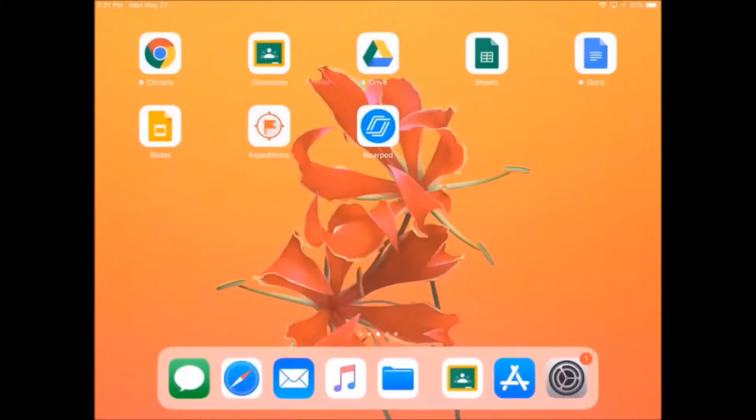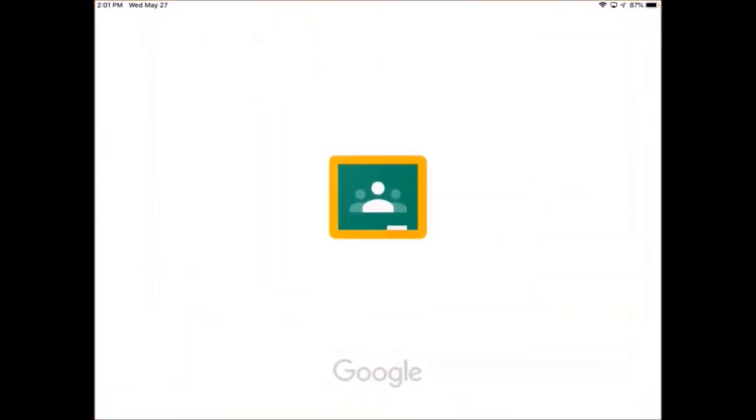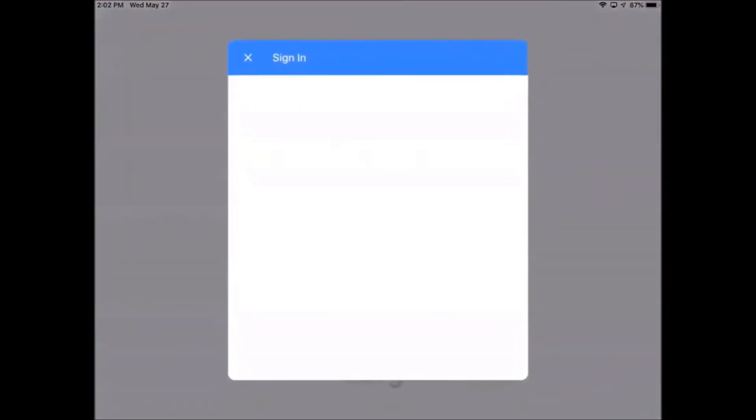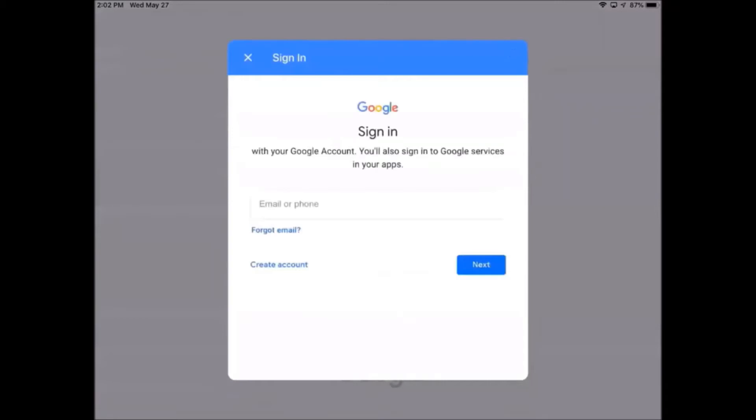Once you have it installed on your iPad, you can open it up by tapping on it one time. Then we'll need to log in. Your teacher will provide you with an email and password to use.